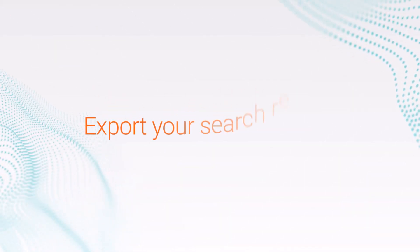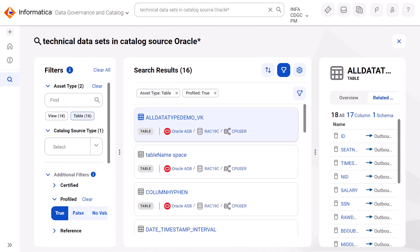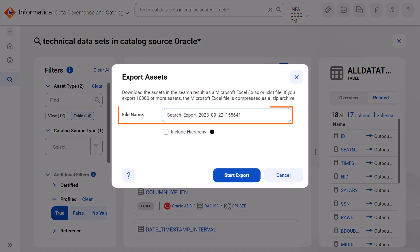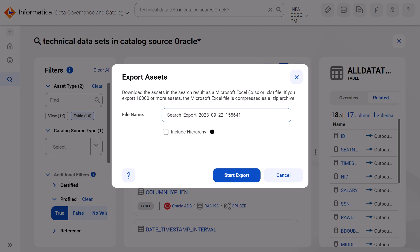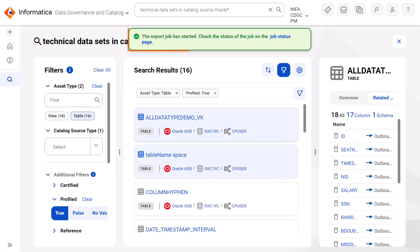Now that you've completed your search, you can export the results to an Excel file. You can export search results only if the export and import permissions are enabled for your user role. From the Settings menu, select Export. You can keep the system-generated file name or enter a new file name. To include the associated child assets in the exported file, select the Include Hierarchy checkbox and export the file. You can monitor the export job on the Job Monitoring page.